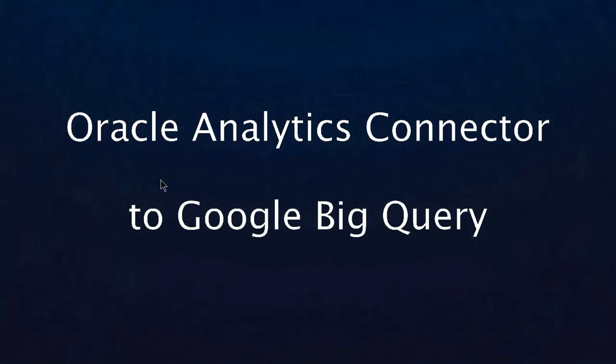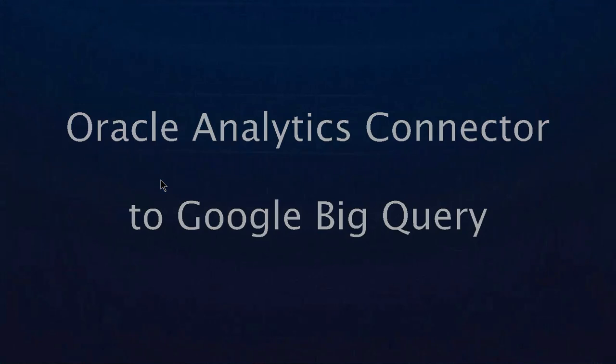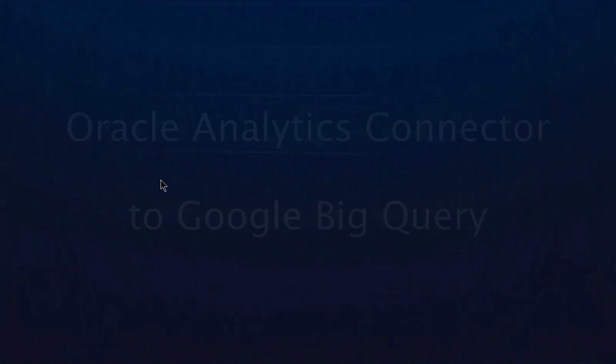Google BigQuery is a serverless, highly scalable data warehouse on Google Cloud Platform. You can run SQL-like queries against very large datasets.